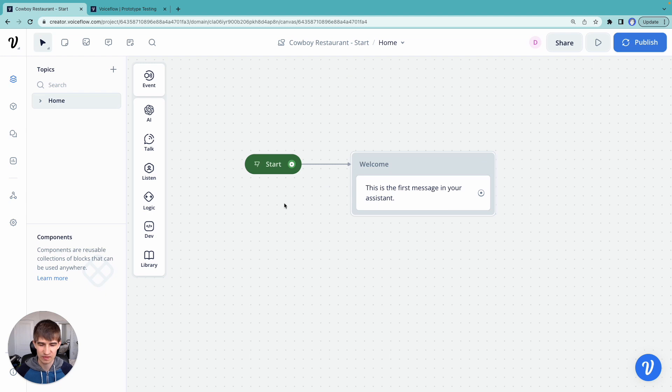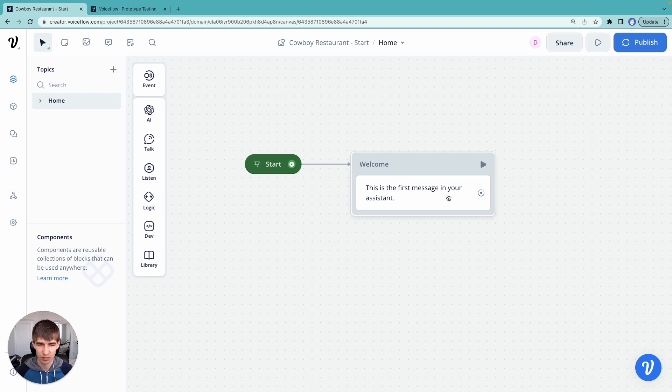And when we make this assistant, what's going to happen is that we're going to see our main starting block here on the canvas. So this is just a plain welcome message.